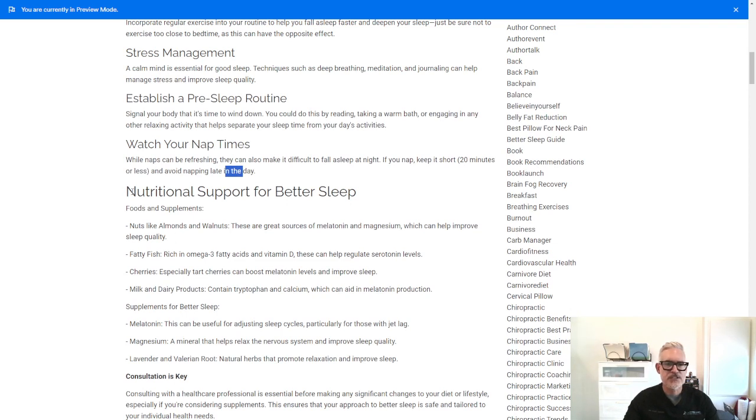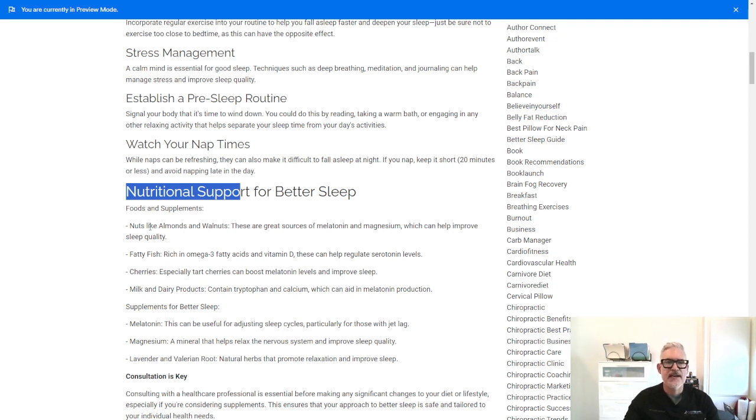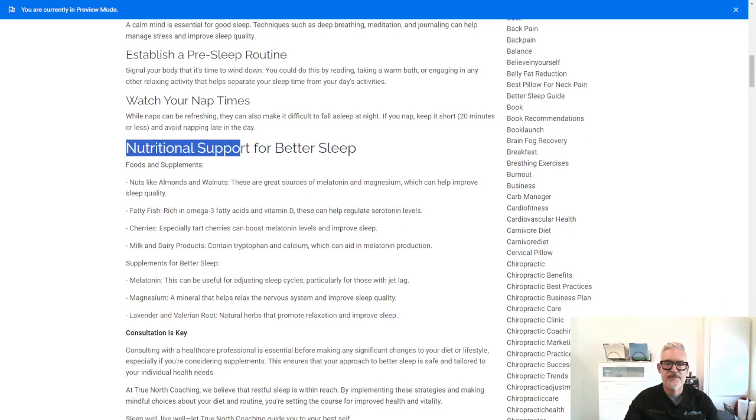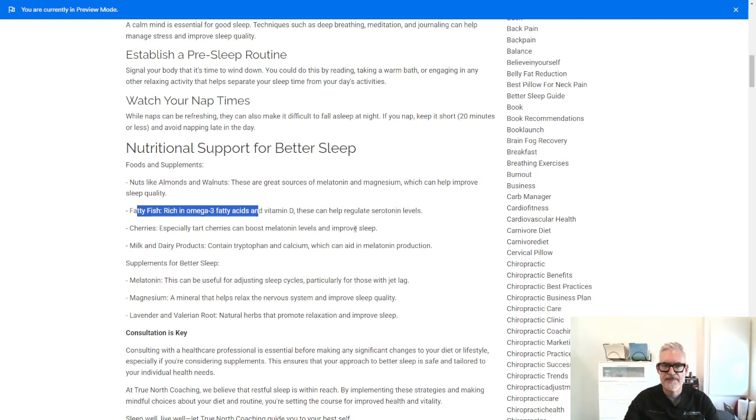Now, there's some nutritional support for better sleep. And I did some research on the foods and supplements that help with sleep. Nuts like almonds and walnuts are great sources of melatonin and magnesium, which can help improve sleep quality. Fatty fish is rich in omega-3 fatty acids and vitamin D, and this can help regulate serotonin levels.